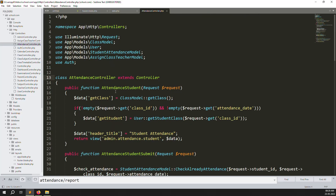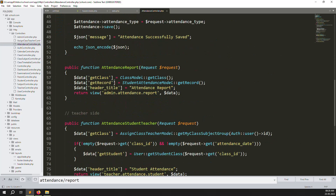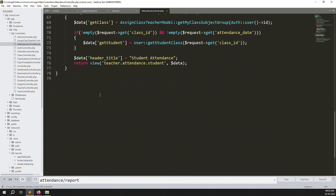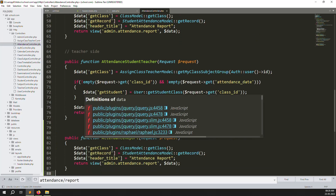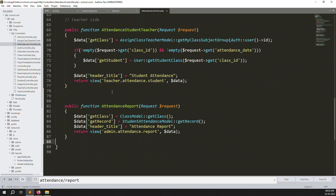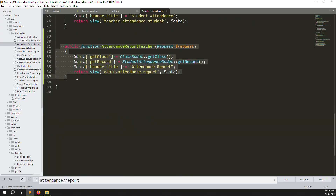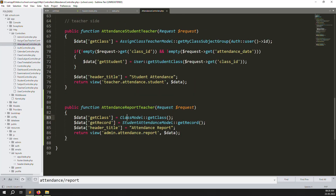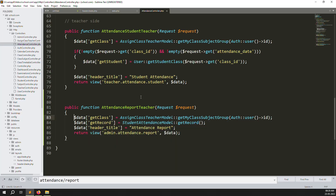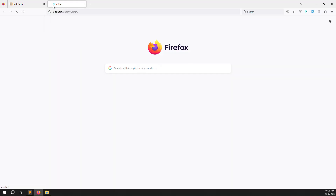In the controller, copy the admin attendance reports function, paste it at the bottom, and change the function name. We need to get the class list for this teacher, so copy the first route code and paste it here to get the teacher's classes. We also need a get records function to retrieve student attendance data.